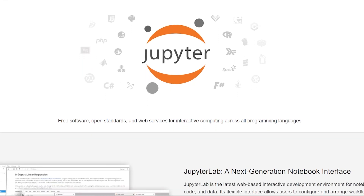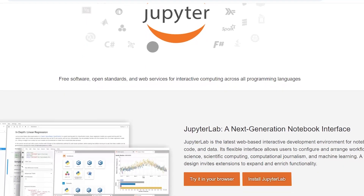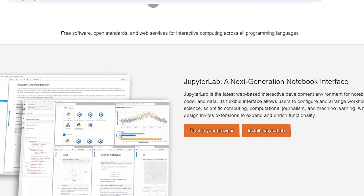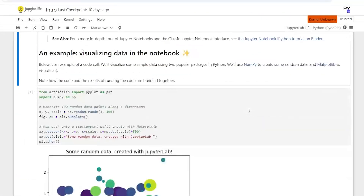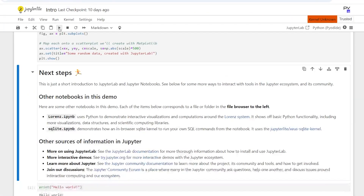First, what is Jupyter Notebook? Jupyter Notebook is an open source web application that allows you to create and share documents that contain live code, equations, visualizations, and narrative text.